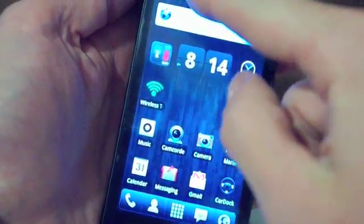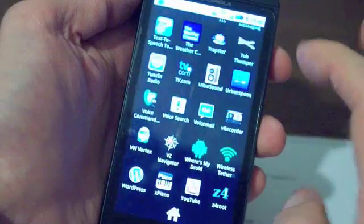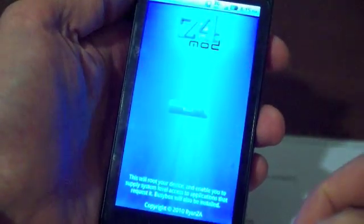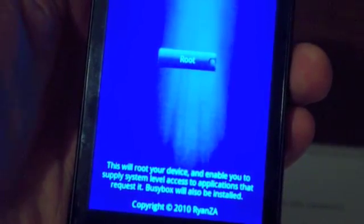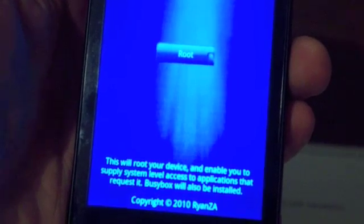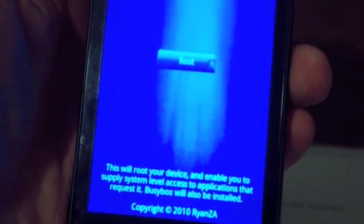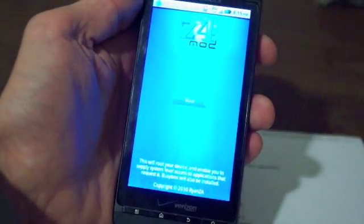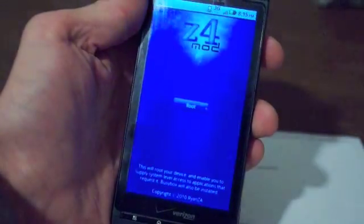Once you have it downloaded, you'll see the download up in the upper left-hand corner. Once you have it downloaded, it will be in your app list. Z4Root loads up, and at the bottom you'll see: 'This will root your device and enable you to supply system-level access to applications that request it. BusyBox will also be installed.' That's thanks to RyanZA — thanks for making such a great app for all us Droid users looking for a simple one-click way to root. And in the middle you can see the one-click access to root button.